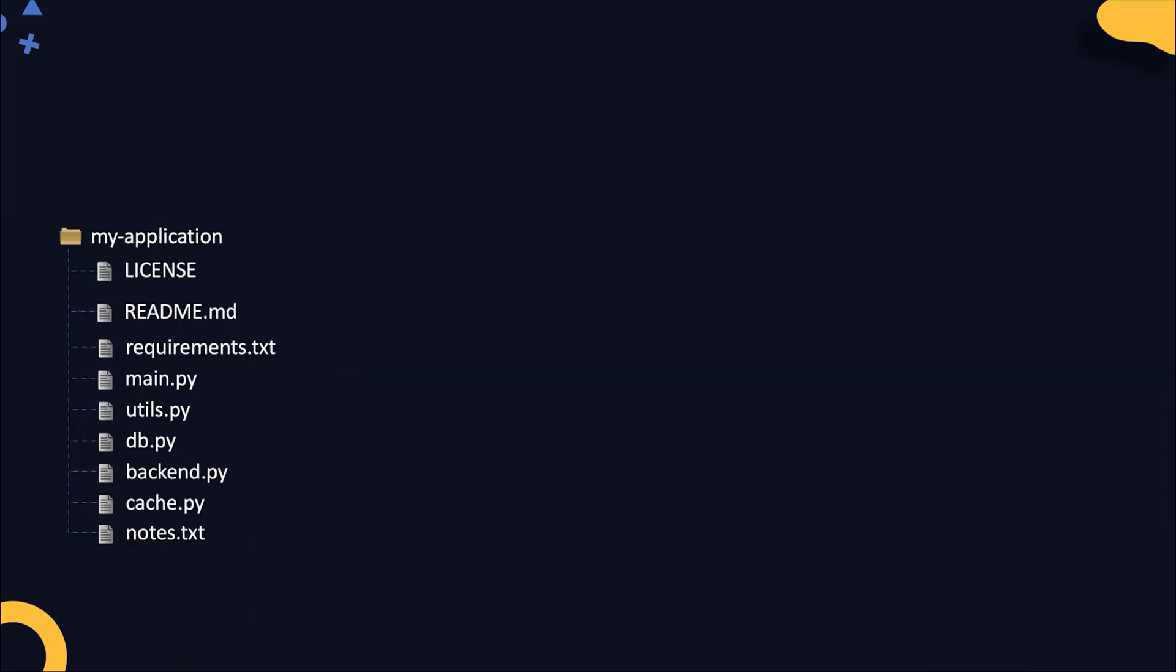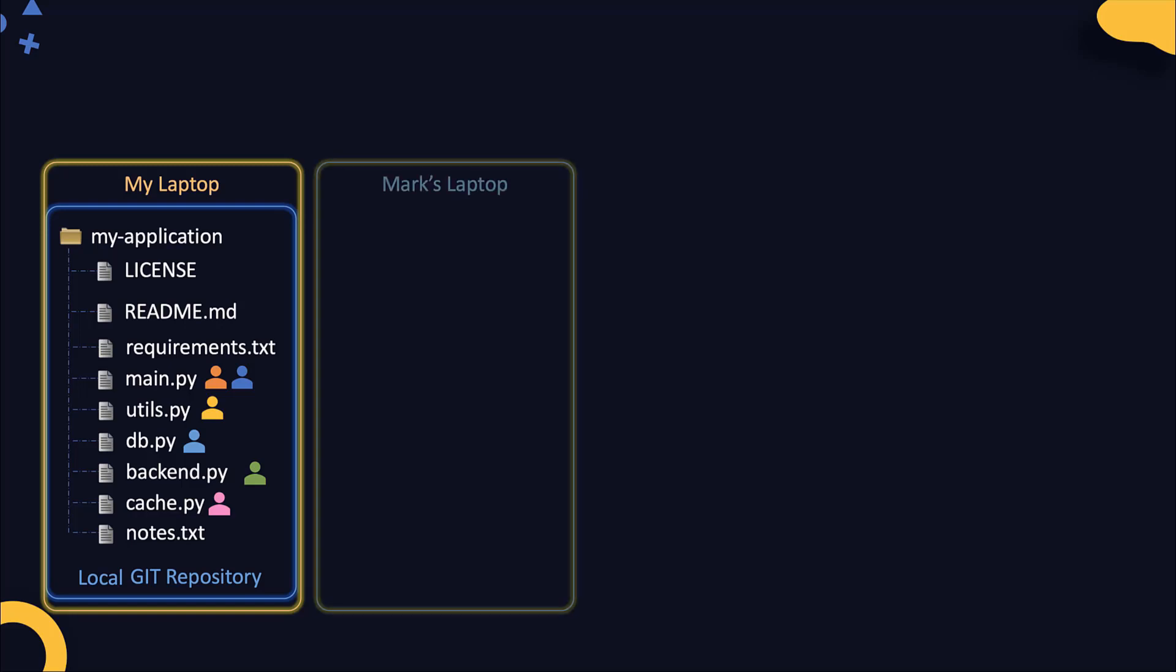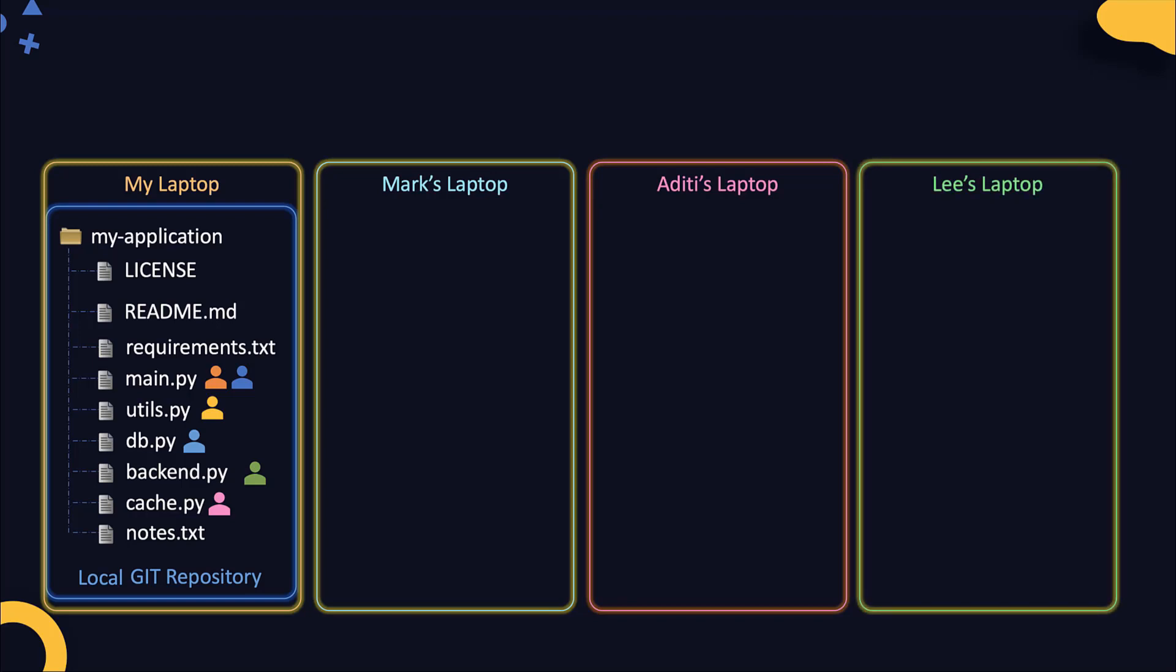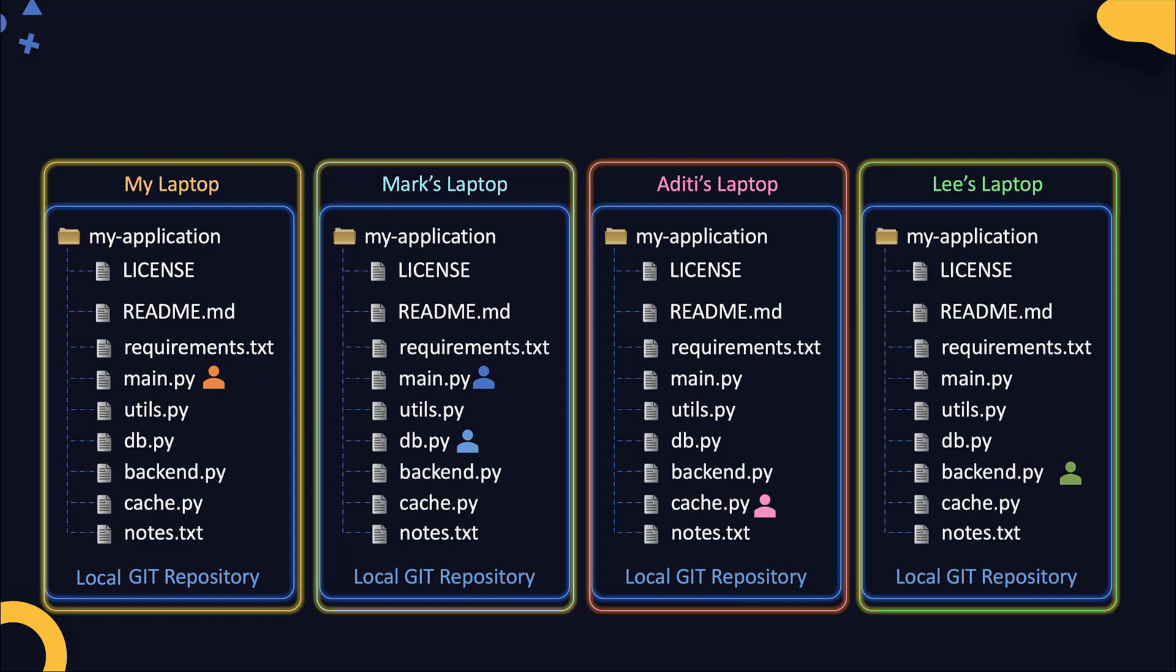Let's continue with our discussion on Git. When we initialized a Git repository, we did it in our own system. Now this could be on our laptop, so that's called a local Git repository because it's local to our laptop. We also talked about multiple users working on the same source code at the same time. Now that does not mean that they are all working on the same system. Of course, they are all working on their own systems with their own local Git repository containing a copy of the application files. While I'm working on the main file on my laptop, Mark is also working on the main file as well as the DB file, and Aditi is working on the cache file, and Lee is working on the backend file.